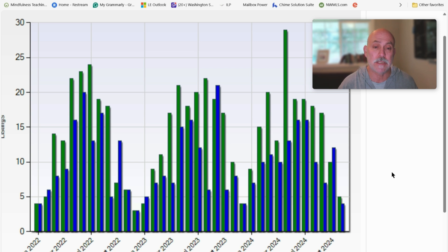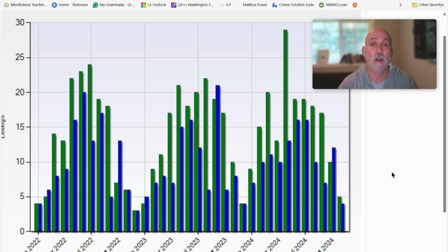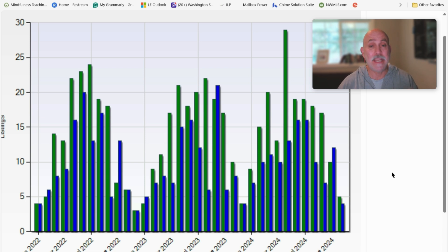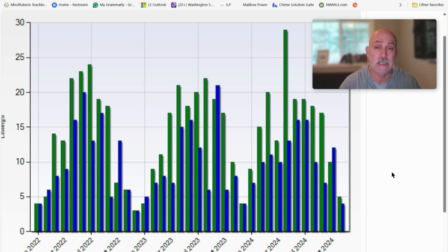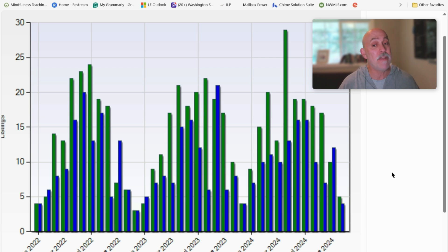Green is supply, number of houses that come to market. Blue is demand, number of homes that went under contract. And in the surrounding counties, in King County in general, there were more houses that went under contract than came to market. But not so on Vashon.